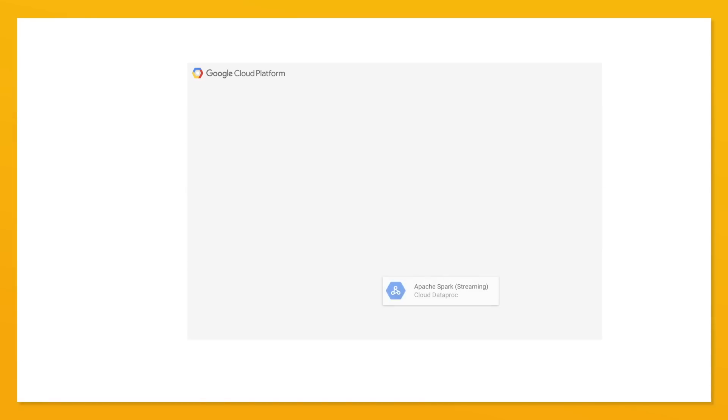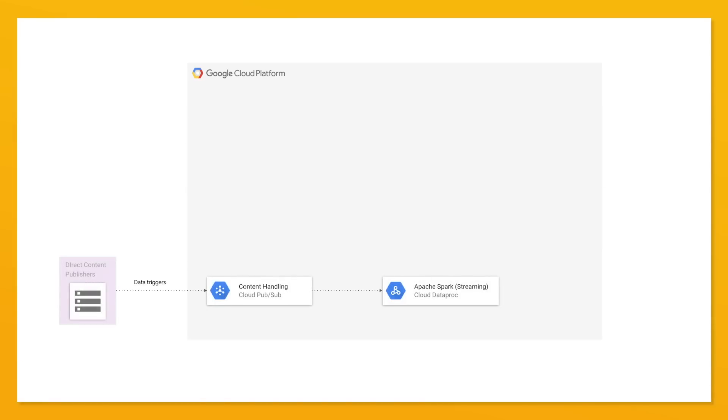We are using Apache Spark as our main data processing platform. So once the Spark streaming application has pulled all of this content from PubSub, it processes it through our NLP pipeline.